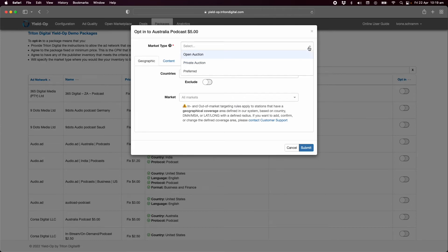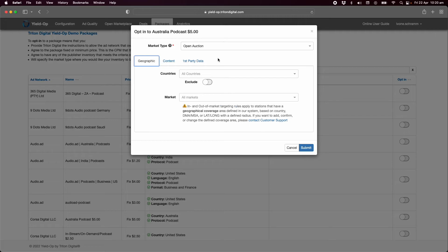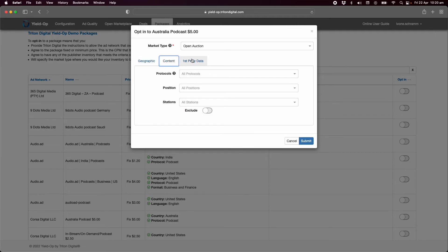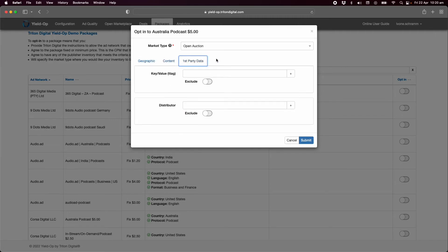Open auction, private auction, or preferred. Further customization of your opt-in to this package is now available. Click submit to opt into the package.